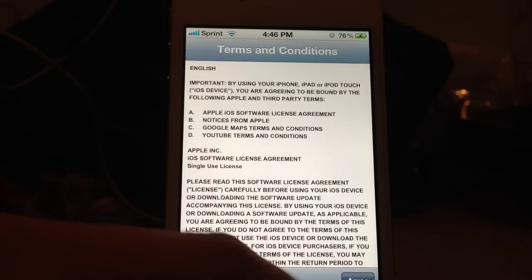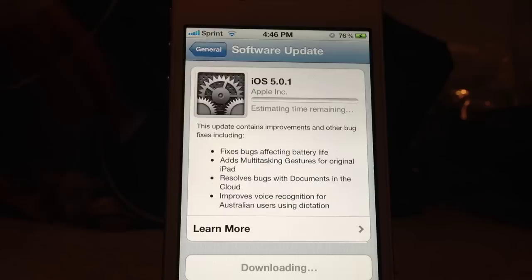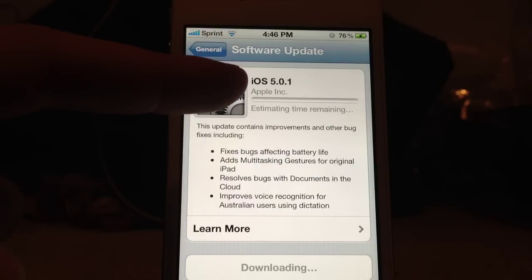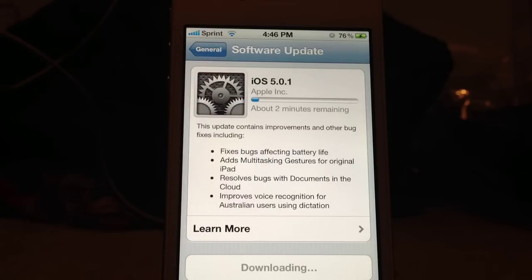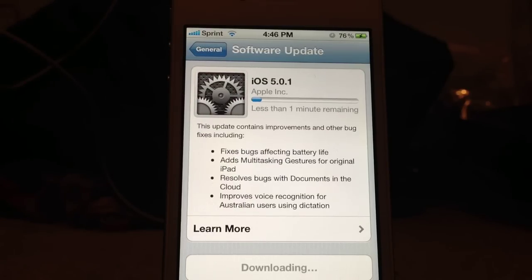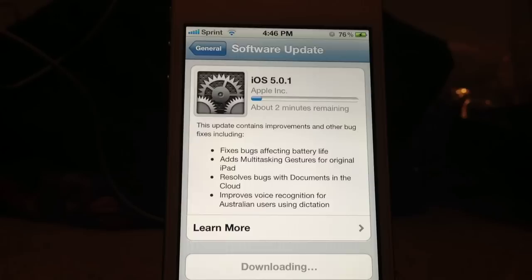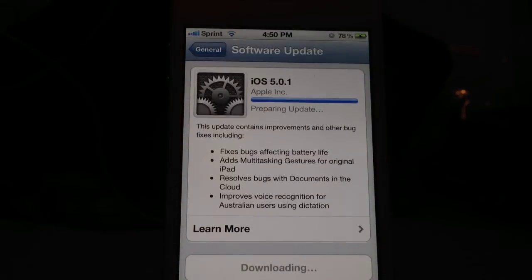Now you agree to the terms and conditions, and it will update. And I will be back whenever it is almost done.